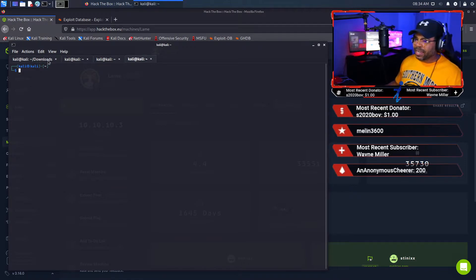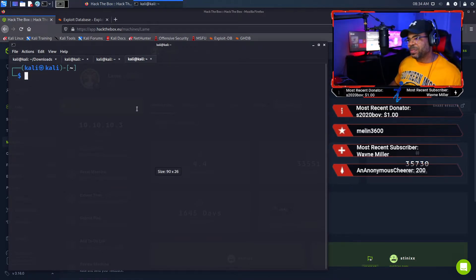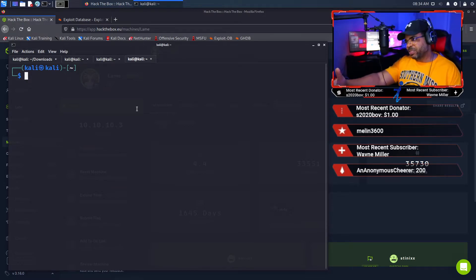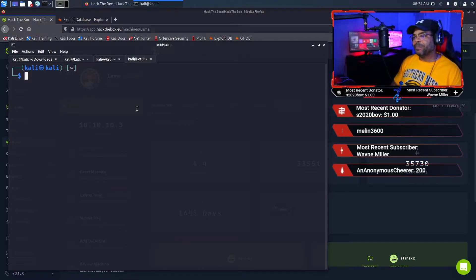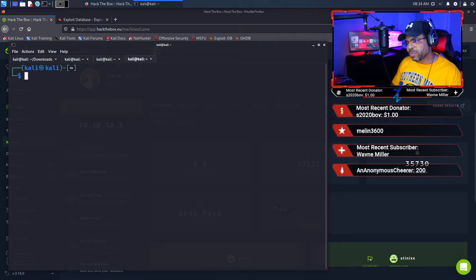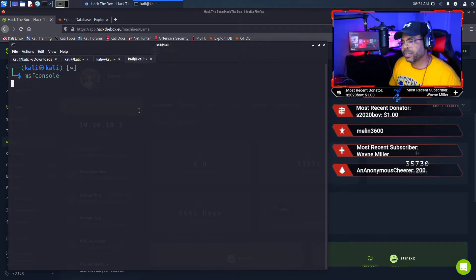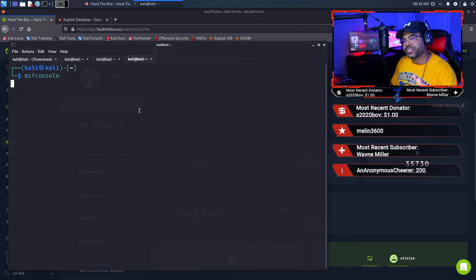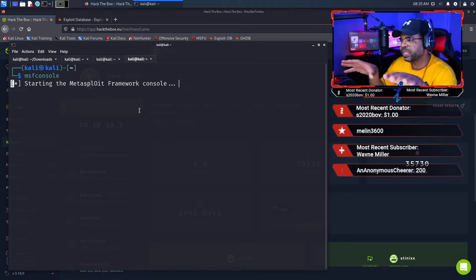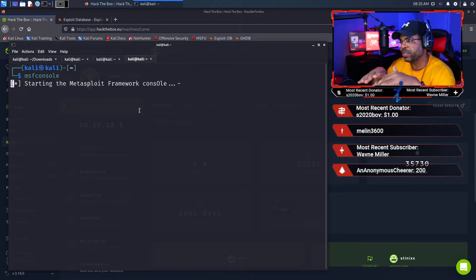I'm going to open a new tab. Some people will fuss at me because there are better terminal management programs out there — we'll talk about those in the future. Sometimes you get so many tabs open that it gets confusing, but in this situation we're going to be fine. Now let's launch Metasploit. You're going to type msfconsole and press enter — that loads Metasploit.